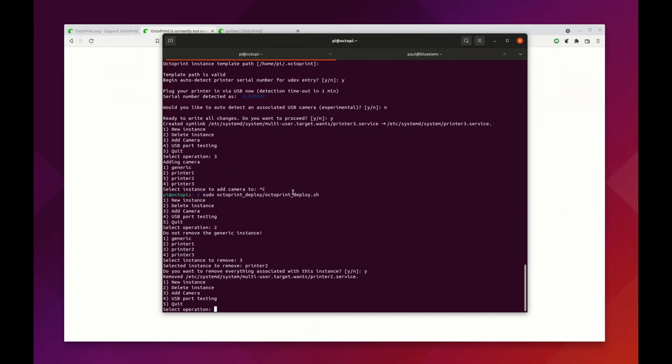I hope you see that this is a really fast way to be able to get multiple Octoprint instances running and to also do things like set up your USB cameras. If you have any questions, the best place to get a hold of me is probably on GitHub at the address you saw previously. Open up an issue if you have any problems. Thanks.